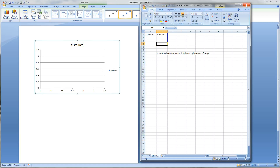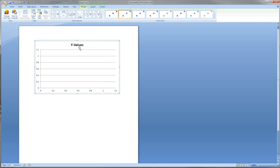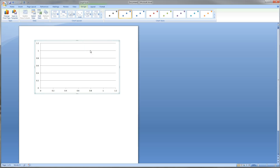At this point I can just go ahead and close out the Excel document and go back to my chart. Let's make this look a little bit more like we want it to. I clicked on the Y values on the side and pressing the Delete key to get rid of that, as well as getting rid of the Y values on top.